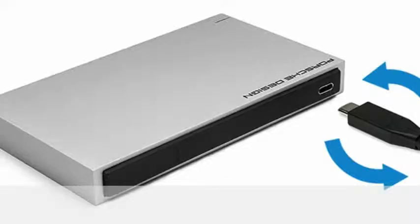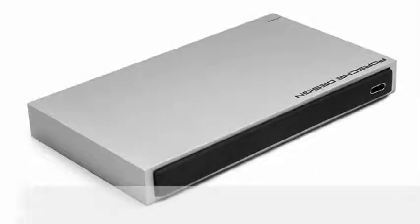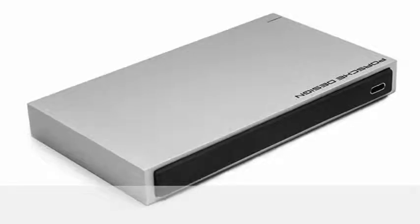The most notable thing about LaCie's new hard drives are their reversible USB-C plugs. There's no right way up with the new standard, which makes them compatible with Apple's new MacBook.